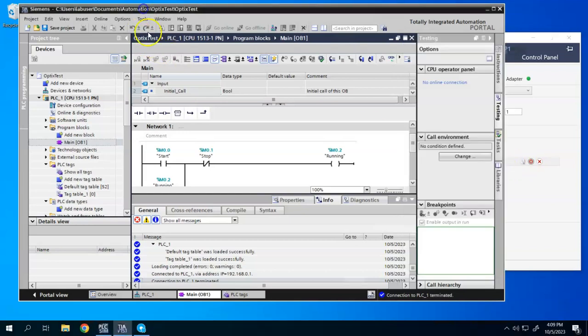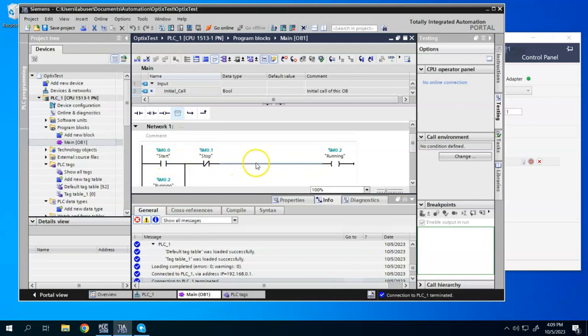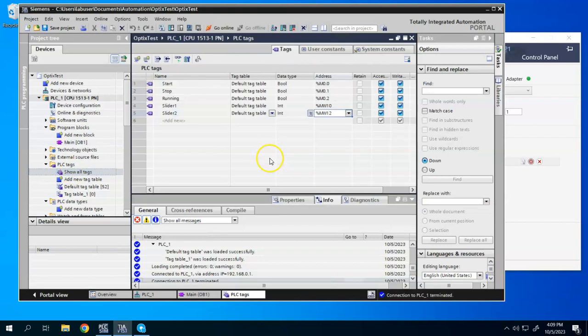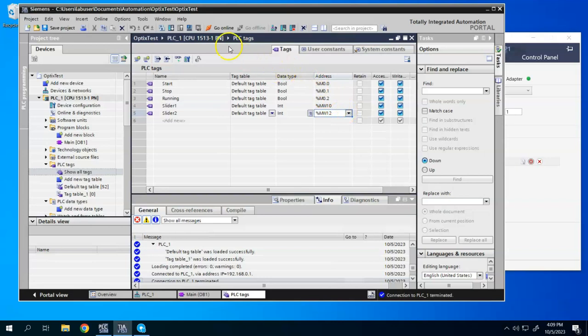And then, real simple logic here just for demonstration, a simple start-stop circuit. And then I also have a couple of tags that are going to be attached to a slider where I can watch them update as I move it in Optics. So I'm going to go online with my Siemens TIA Portal.